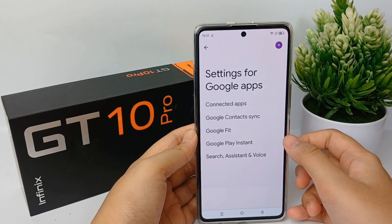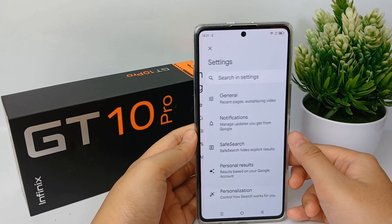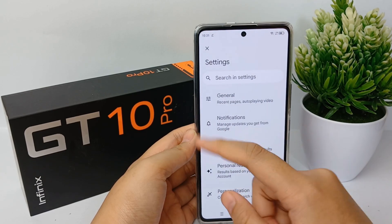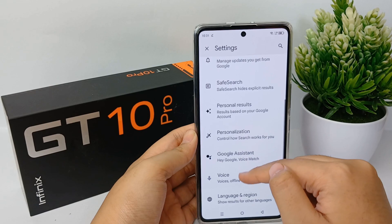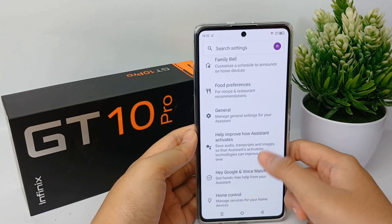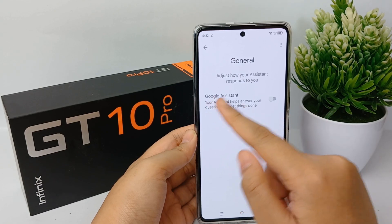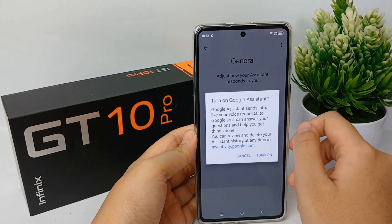Now go to Search, Assistant and Voice, then scroll down until you find General. Click on it and you can enable Google Assistant.